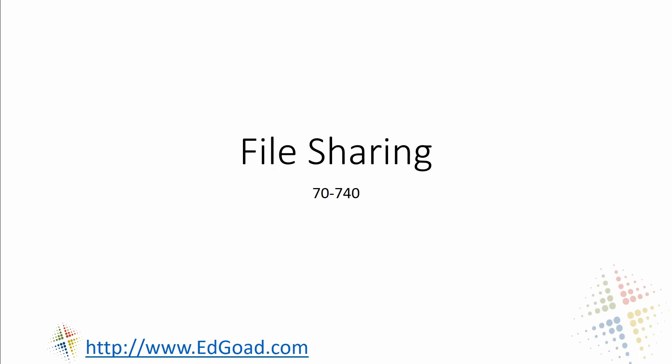All righty, and now we are going to continue our series on 70-740 for certification for Microsoft Server 2016.